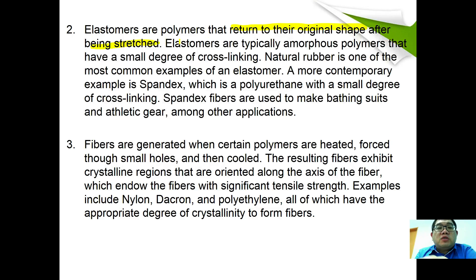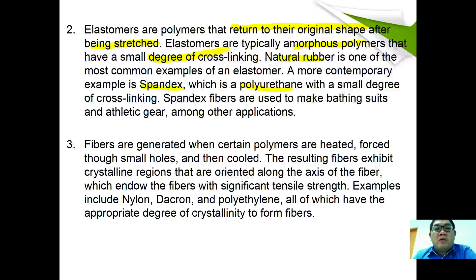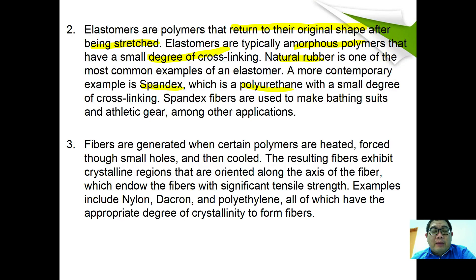Elastomers are polymers that return to their original shape after being stretched. They are typically amorphous polymers made with a small degree of cross-linking. Natural rubber is one of the most common examples of an elastomer. A more contemporary example is spandex, a polyurethane with a small degree of cross-linking, used to make bathing suits and athletic gear.